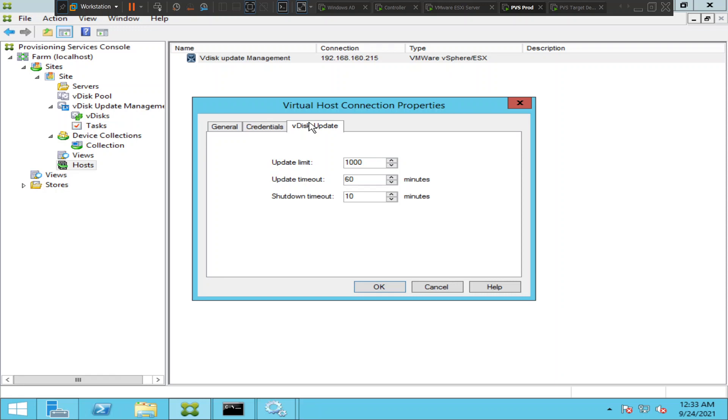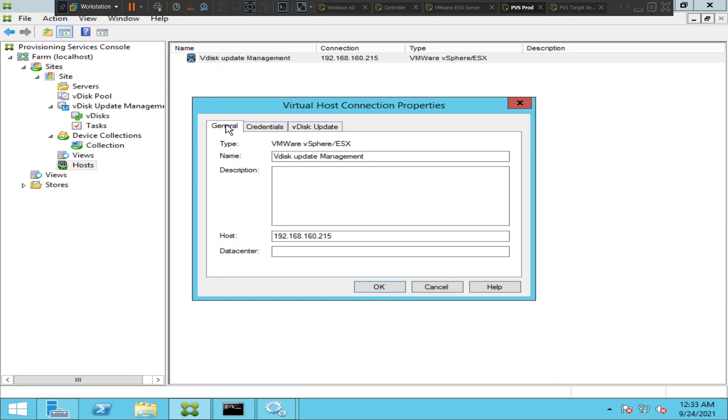I see credentials here and I see vdisk update. These are the details you can find once you have configured it. I hope you find this information helpful. If you have any questions you can leave a comment. If you like this video please like and subscribe to this channel. Thank you for watching.